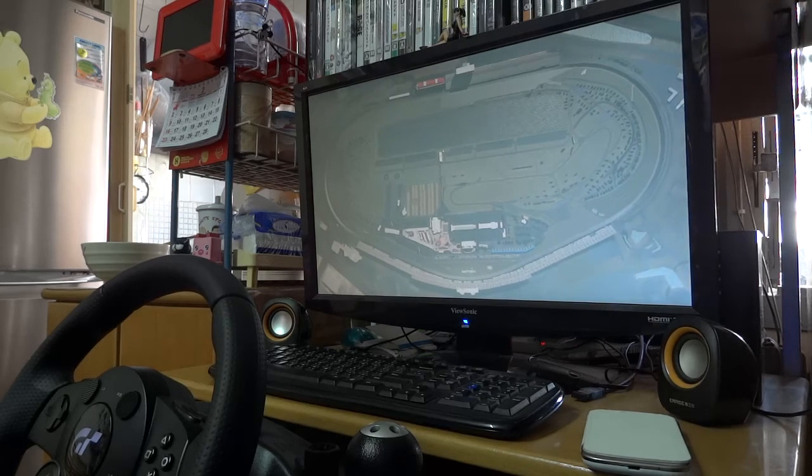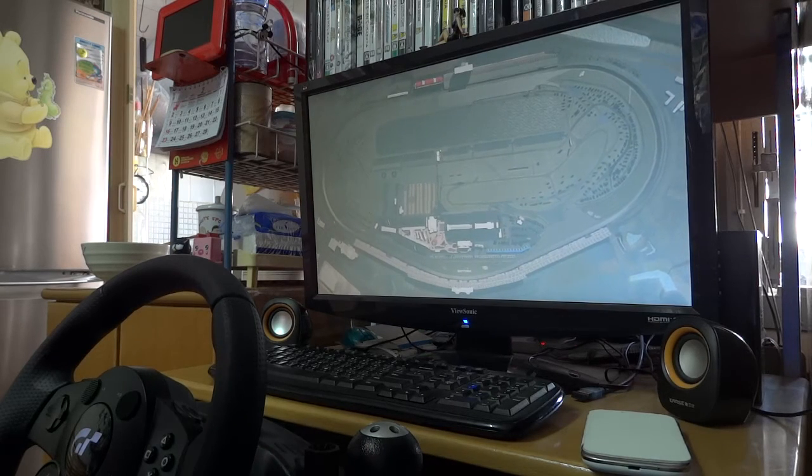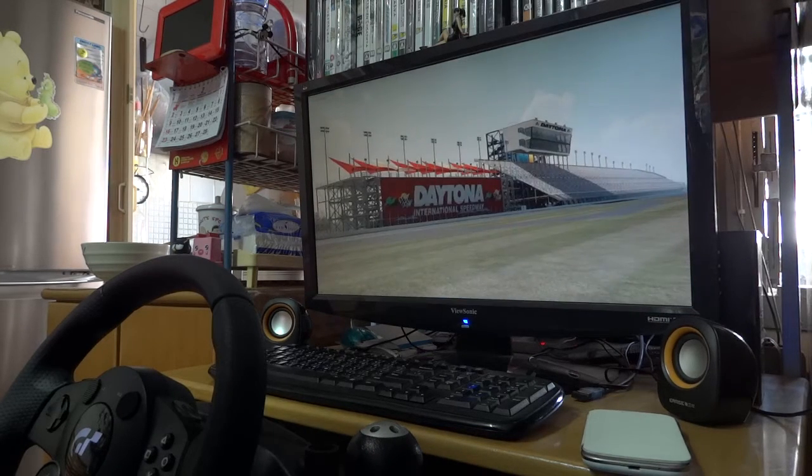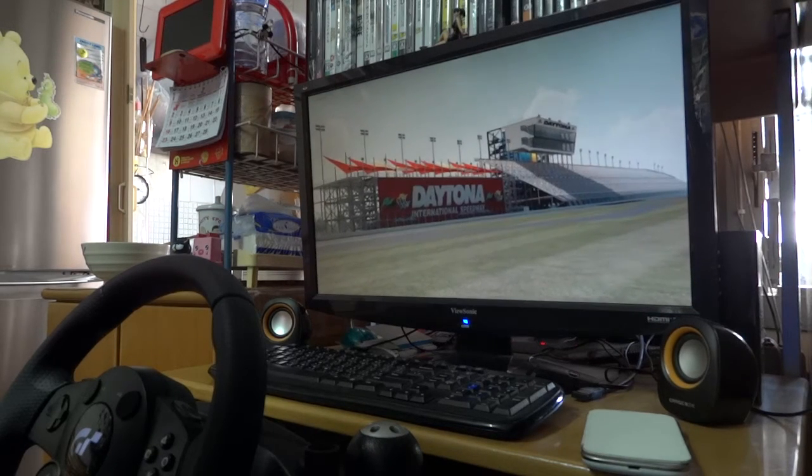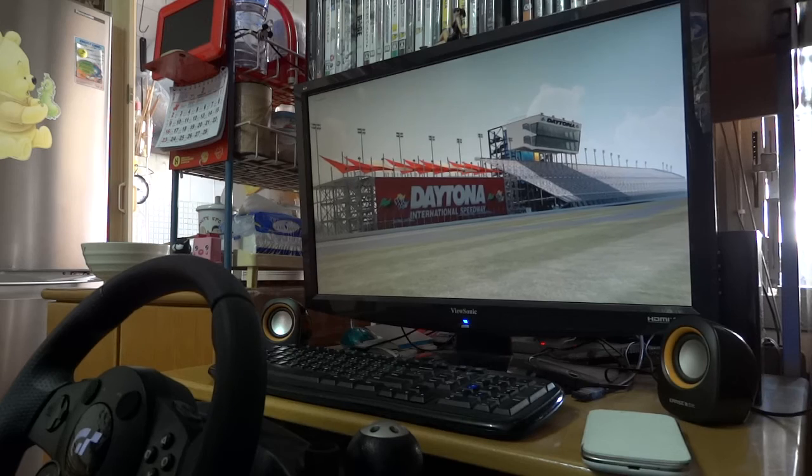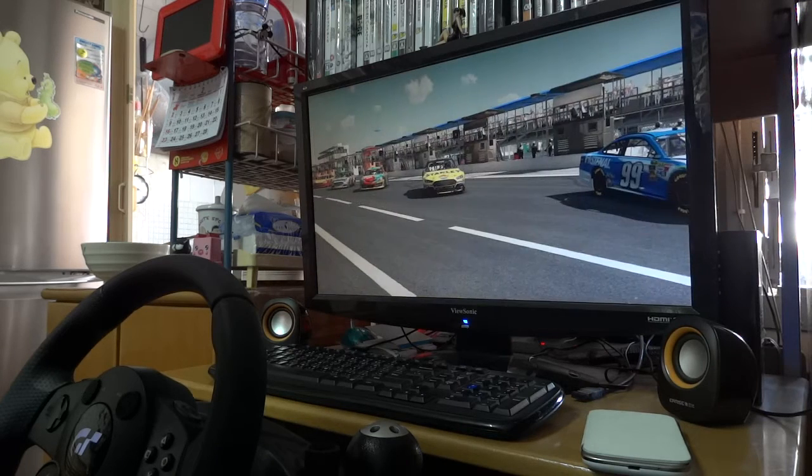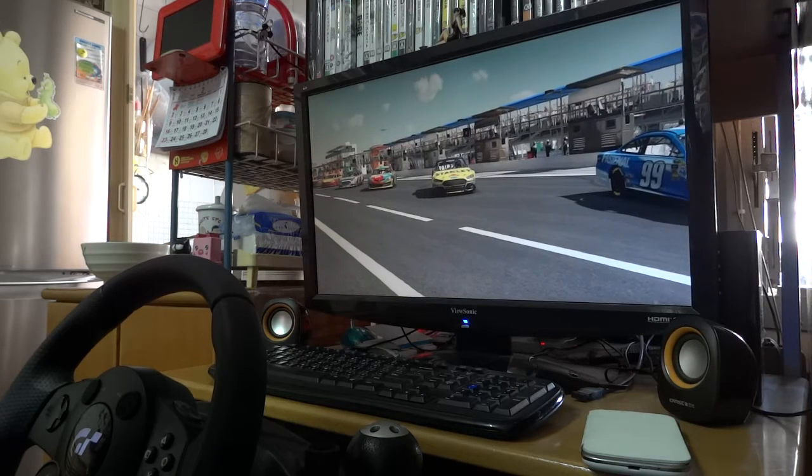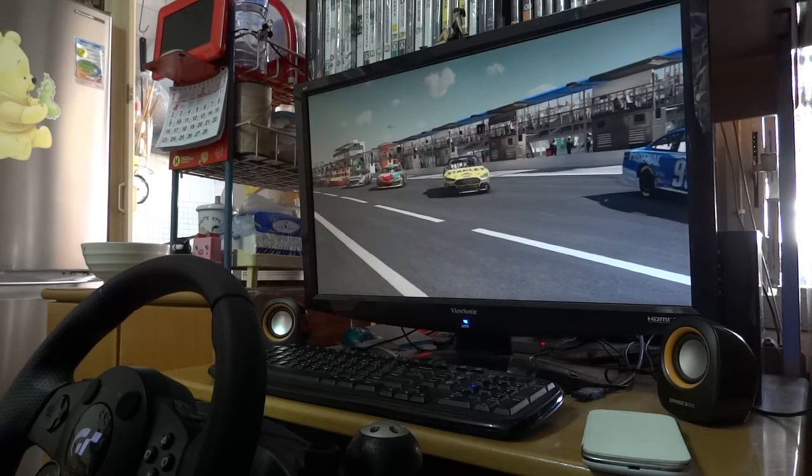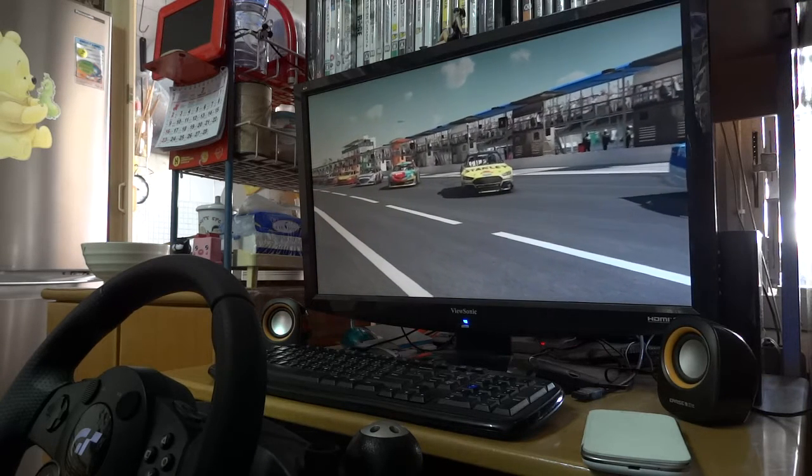The starting lineup for the Daytona 500 with a pair of 150 mile qualifying races. The Duel at Daytona. I'm Mike Choi with Daryl Waltrip.